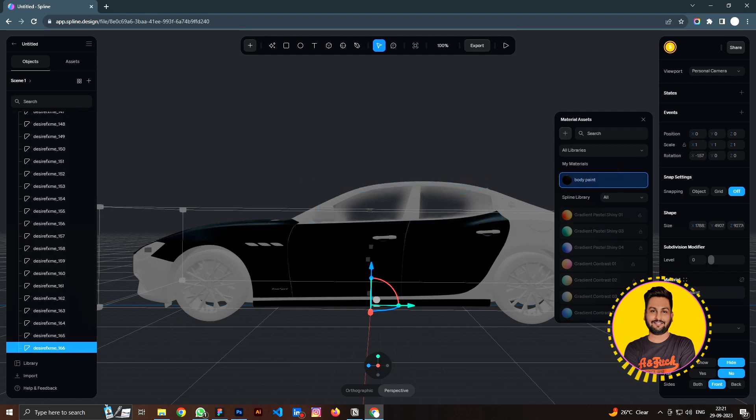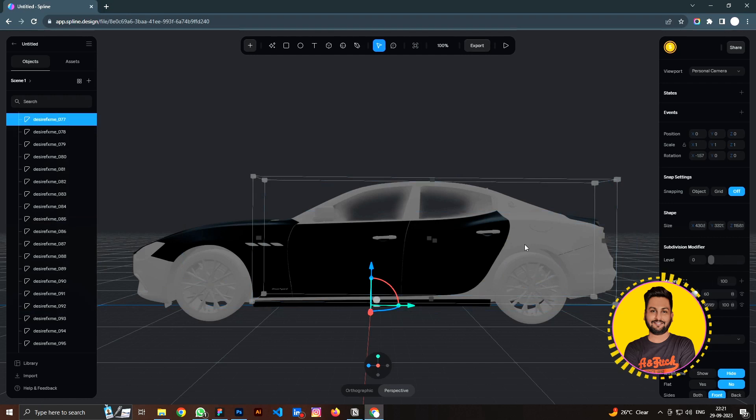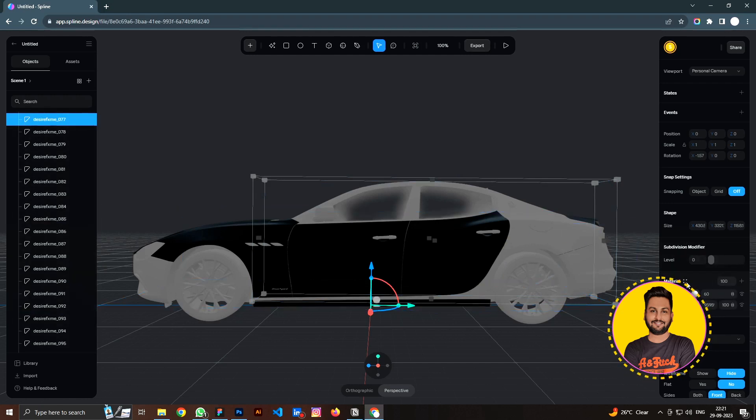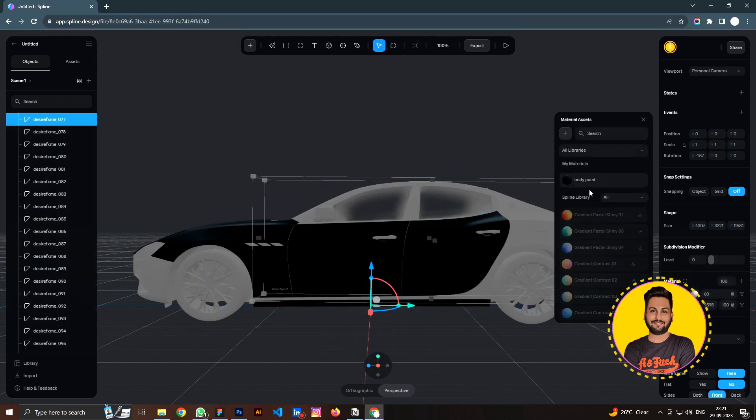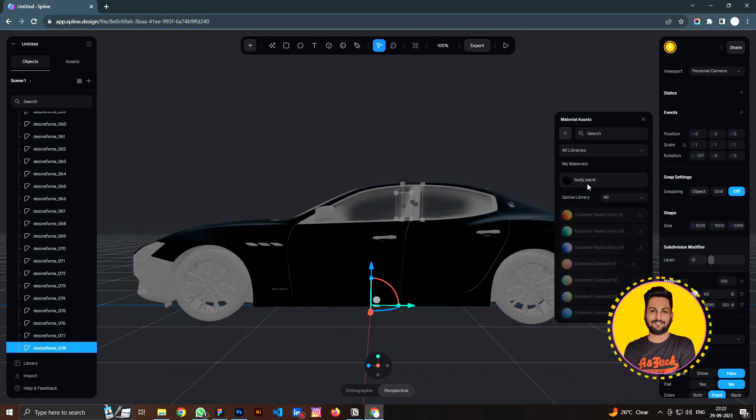Next we are going to go through the rest of the components and adjust the material. For parts that need the same material as the body, all we have to do is click on the menu and apply the material that we have saved before so that we can save a ton of time.